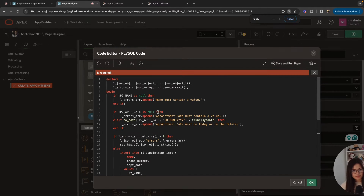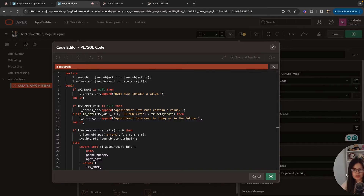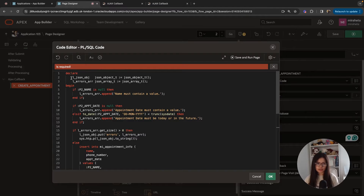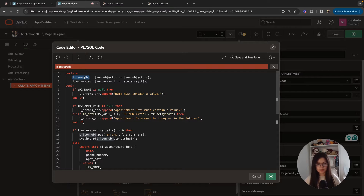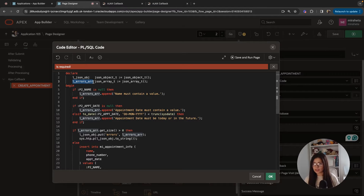We're going to start by declaring two variables: a JSON object and an errors array. The JSON object is a container where you can store data in a format that makes it easier to send back to the client. The errors array is a variable that will store a JSON array — a list of values. This will be used to store the list of errors.